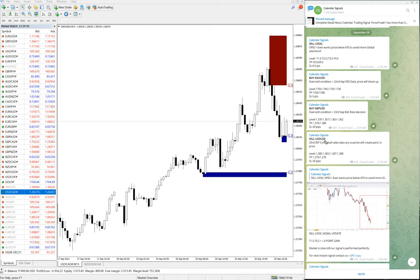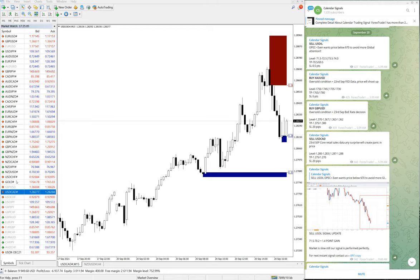Then the next signal which performed is US Oil. Let me open the US Oil chart.